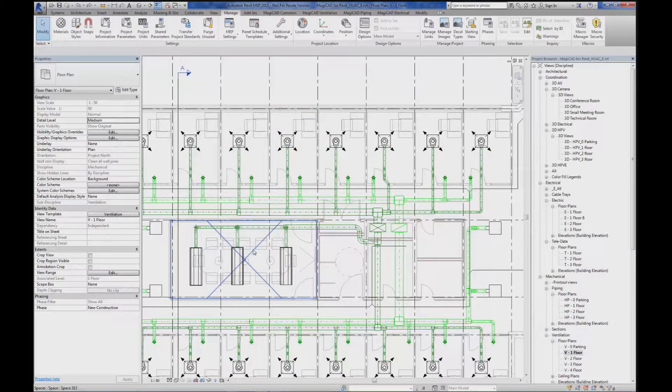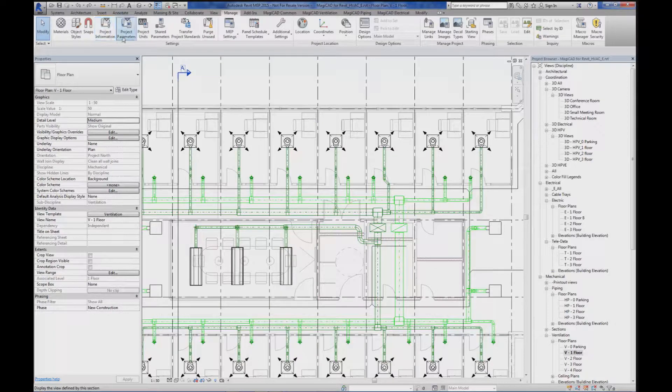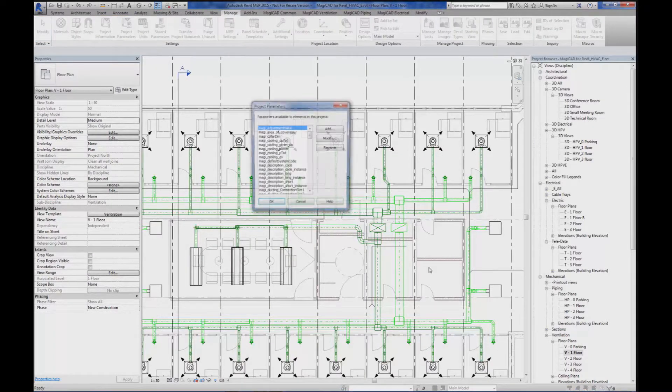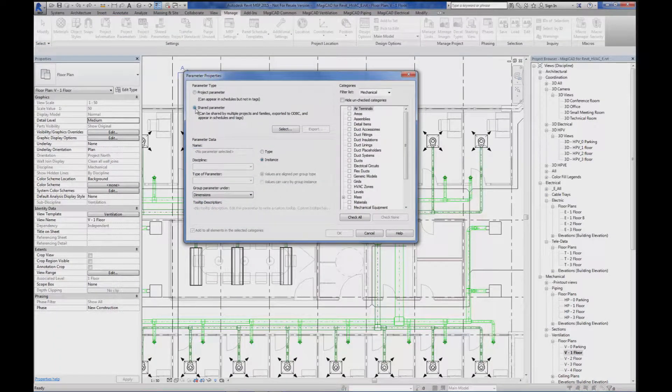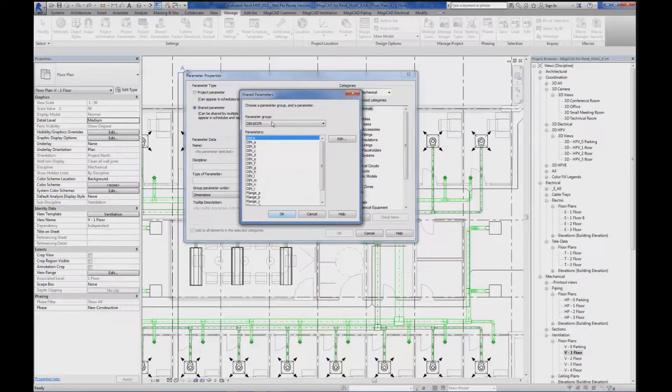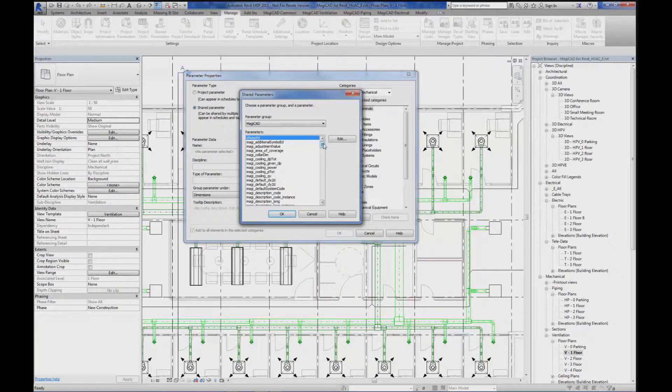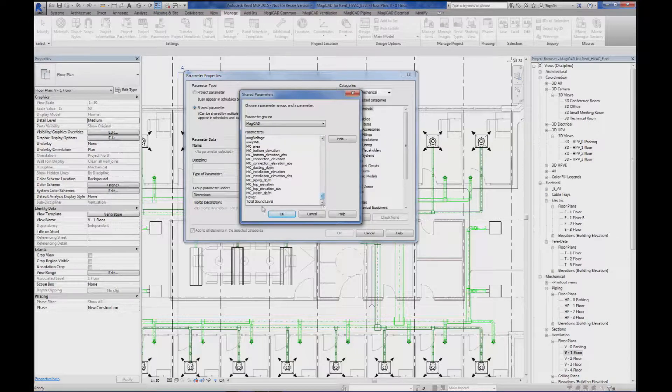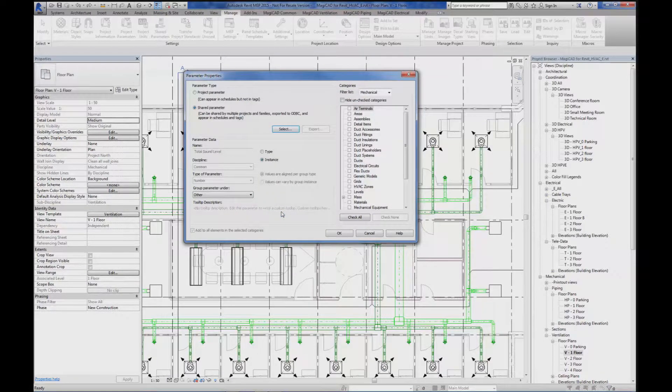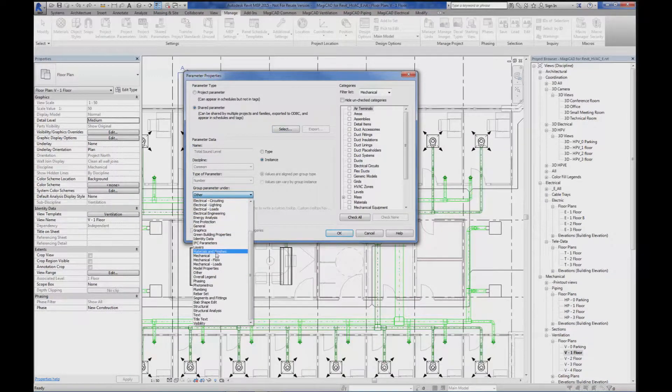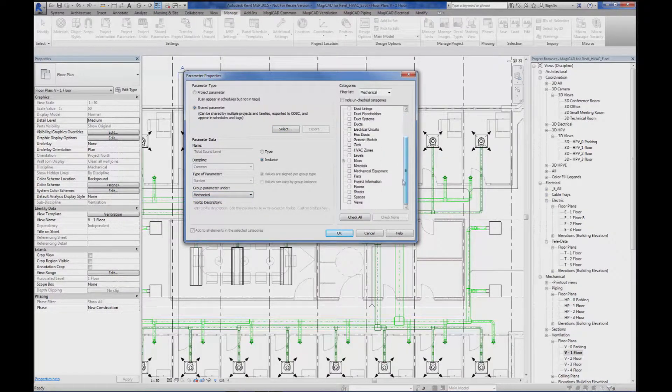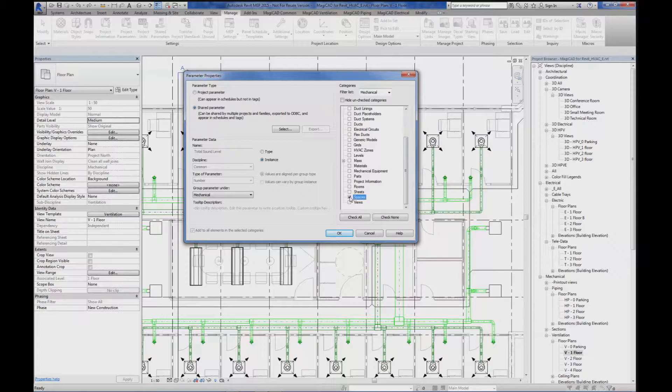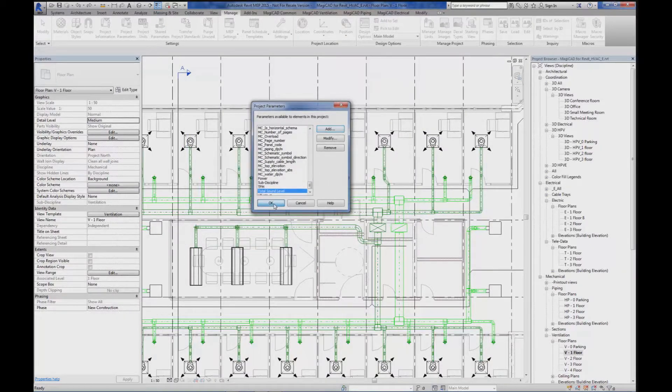Once the share parameter is created, I'm going to create the project parameter from it. Share parameter. Select the parameter I just created. Total sound level. I'm going to group it under mechanical and I'm going to assign it to spaces. Click OK.